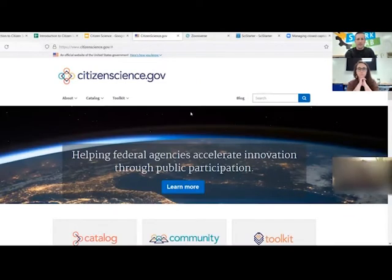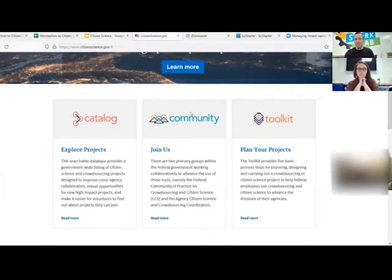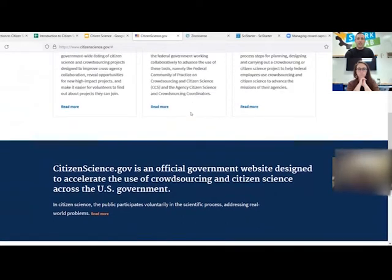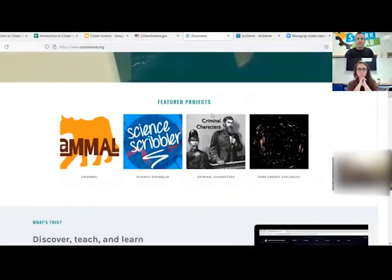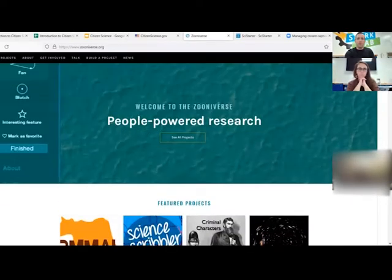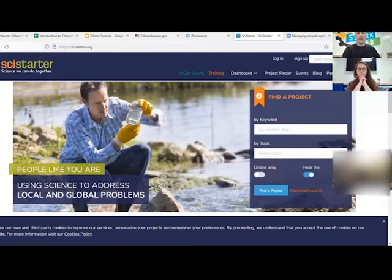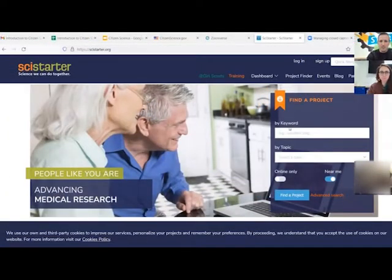Citizenscience.gov is a government website where mostly government agencies post their citizen science projects. There's one aimed more at kids and teens called Zooniverse. And then the biggest one is SciStarter — that's the one working with the grant we received to fund our kits. If anybody wants to put a topic in the chat, something you want me to look up to find a citizen science project about. Oh, mold — alright, let's look up mold.